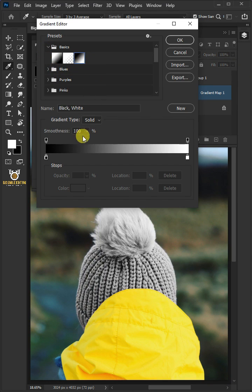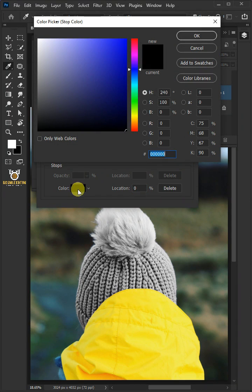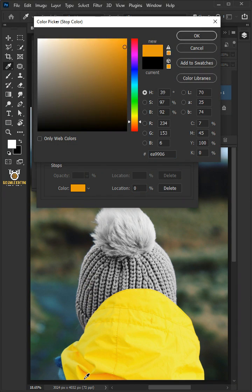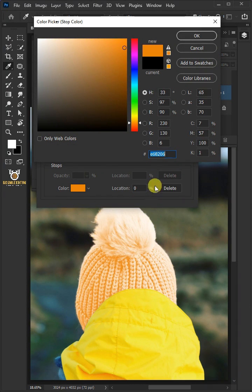Click the lower left stop. Open the color box and pick color from darkest area of the image. Then press OK.